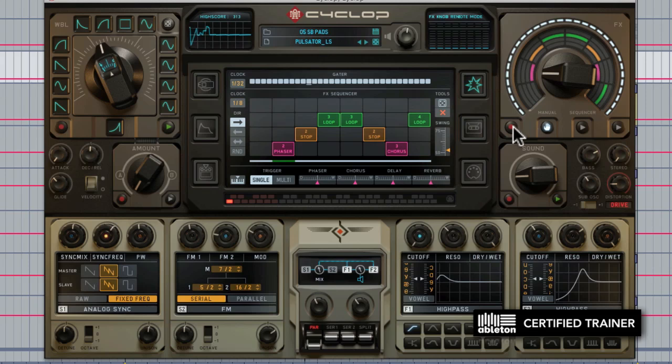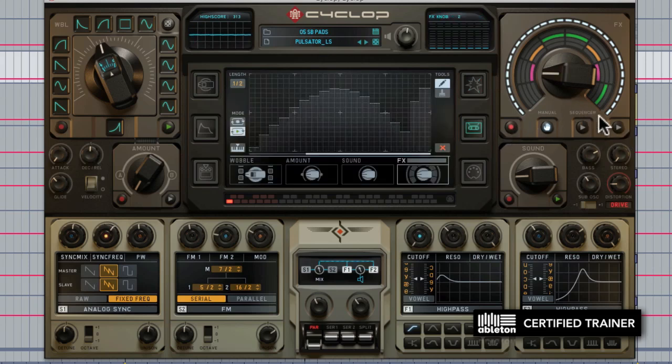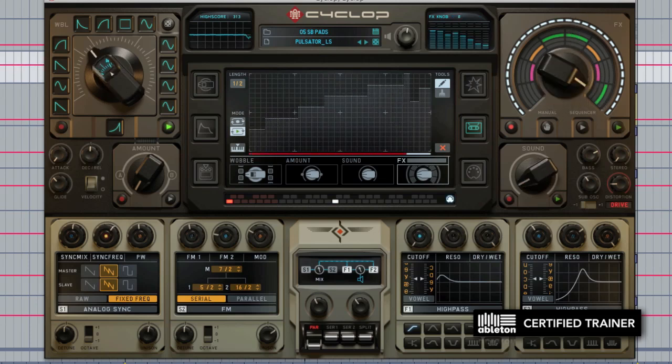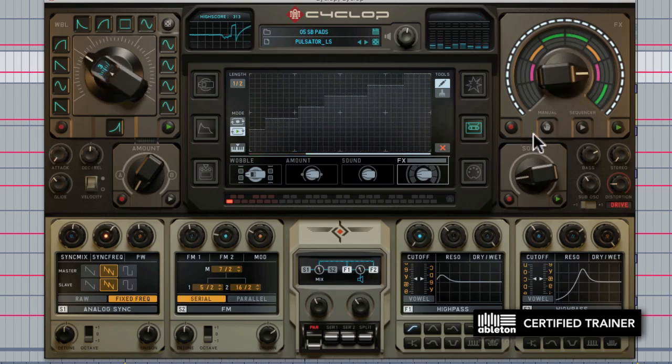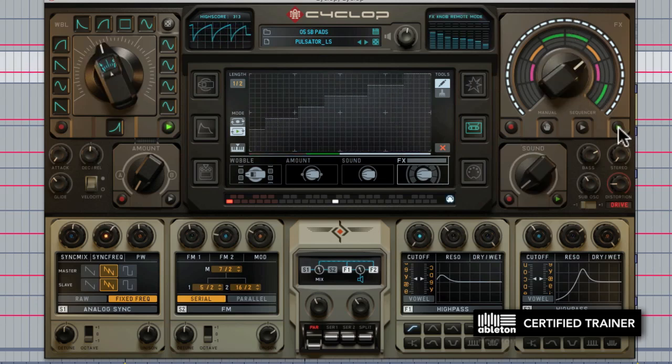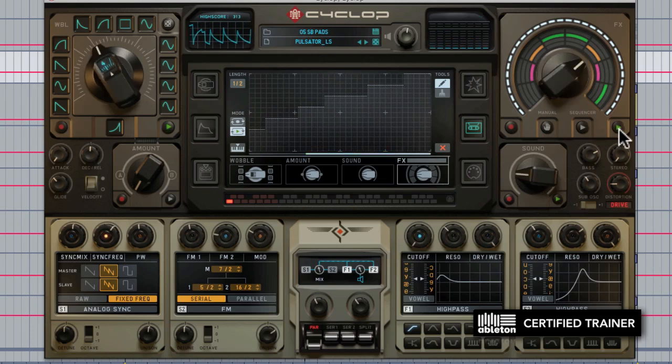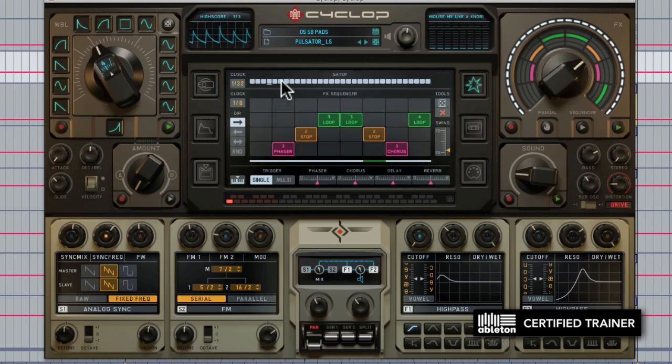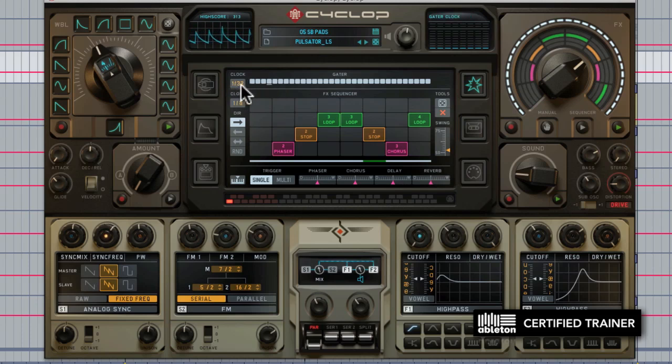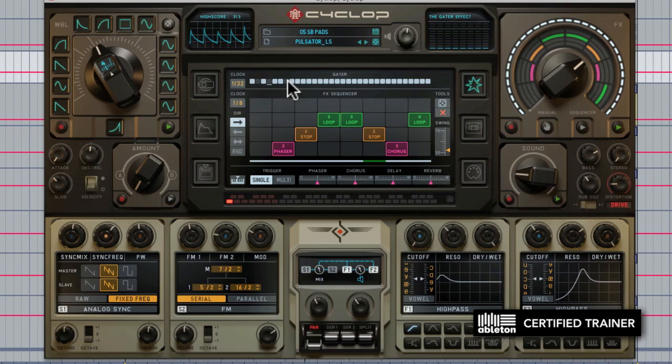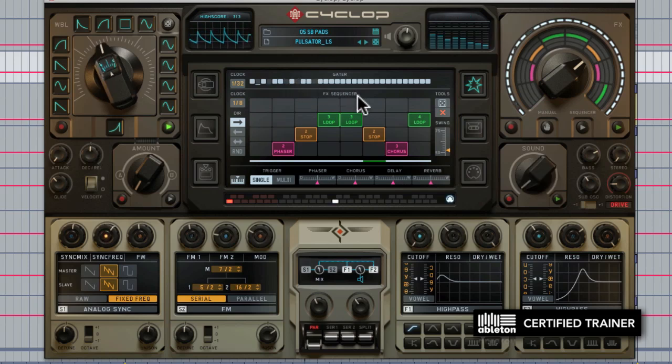Just like with the other knobs, we can actually record automation on here. You'll also notice that we have a gator up top and we have a clock which is 30-second notes, and you can simply click to remove little pieces to get more of a stuttered effect.